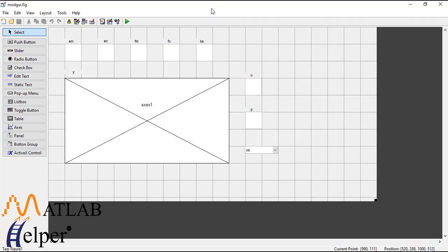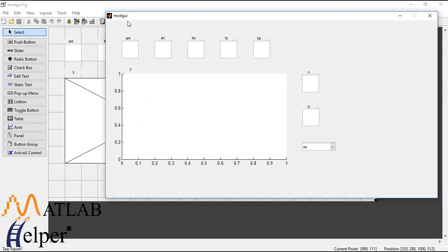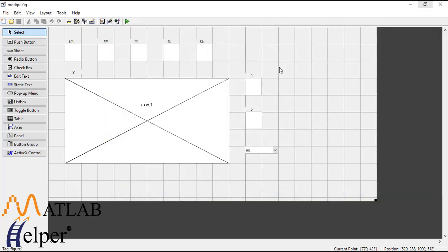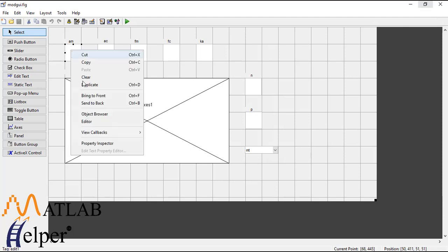As you can see there are seven text boxes and one axis along with one popup menu. We will save this and our final layout will be like this. So now it's time to write the callback functions.